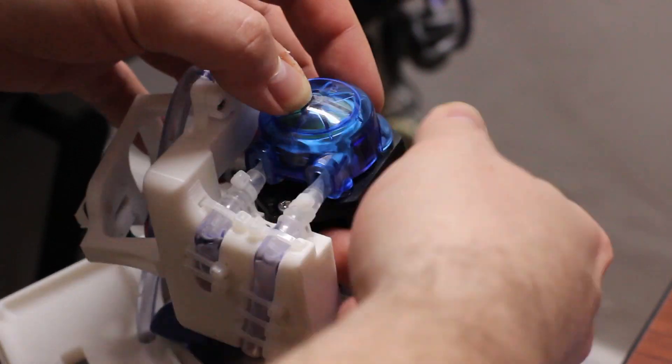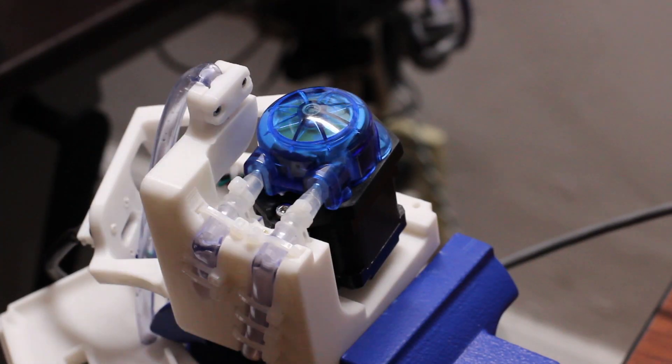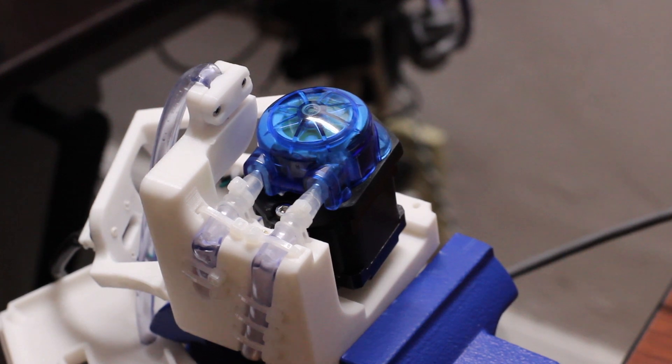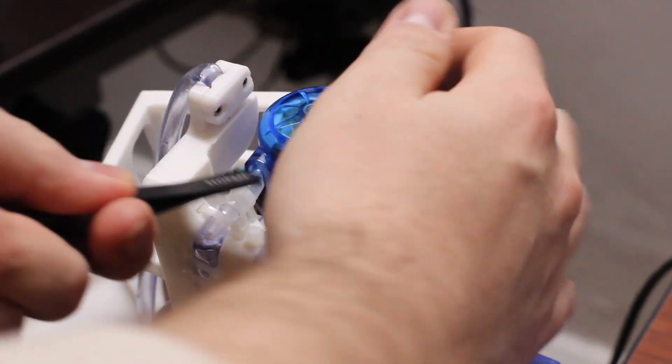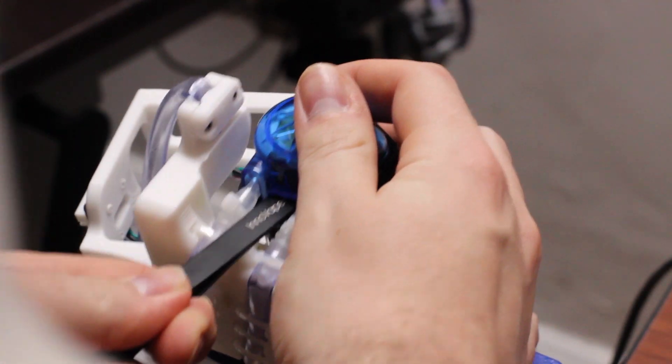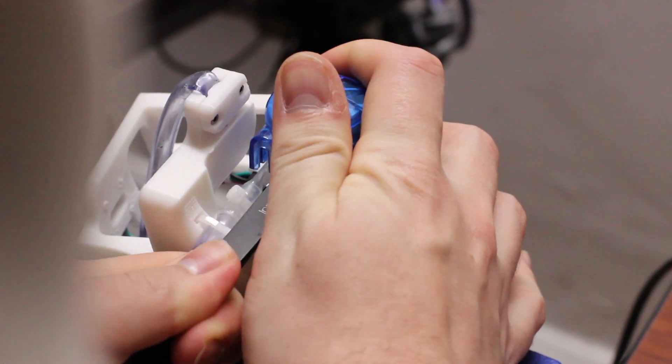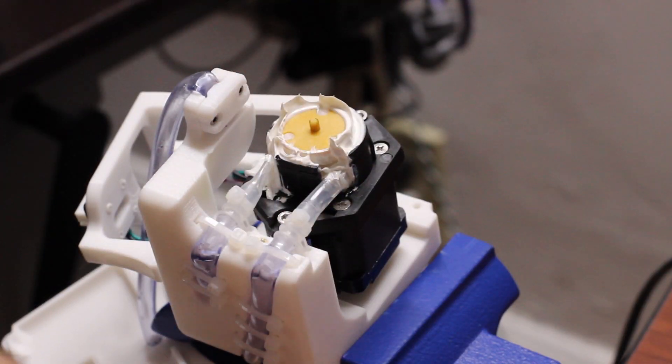So running the pump to mix the lubricant around, or mix the grease around rather. And then I'm going to put some more on.